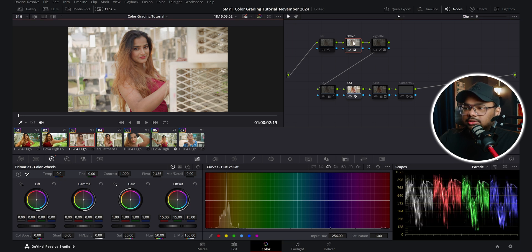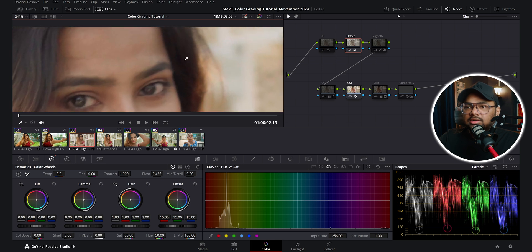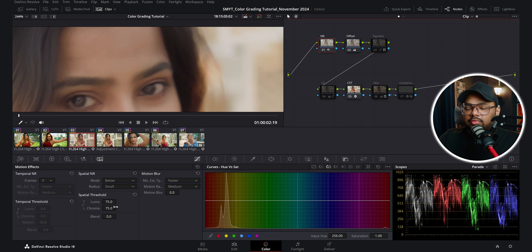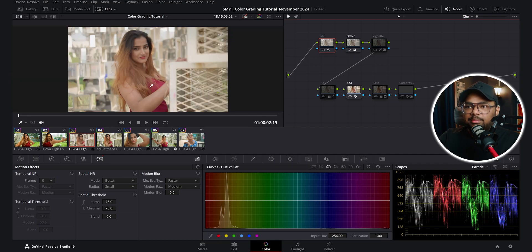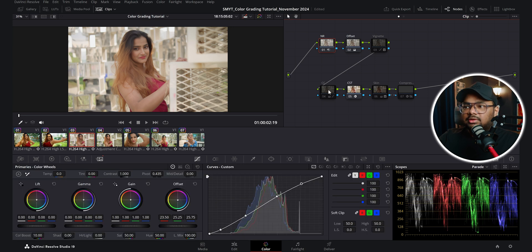Then in this offset node I corrected the exposure — this was before and this is after. You can see there's a bit of noise, so in this noise reduction node I reduced the noise and went for a pretty high number, 75, because with this grade I wanted to get a softer film look. I was going for a Kodak 2383 look, so my objective was to get rid of the 4K sharpness and make it look like it was shot on film.